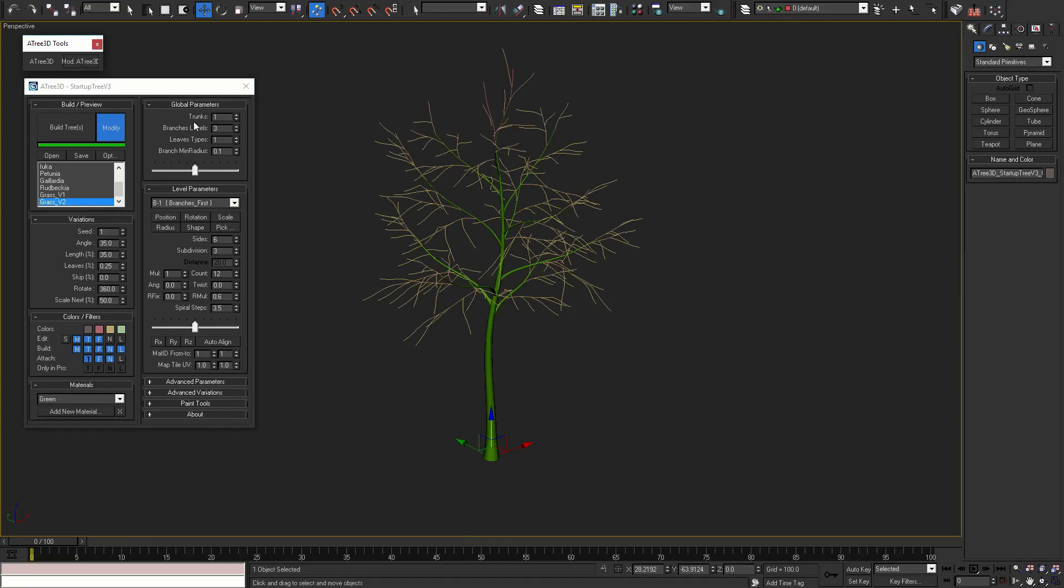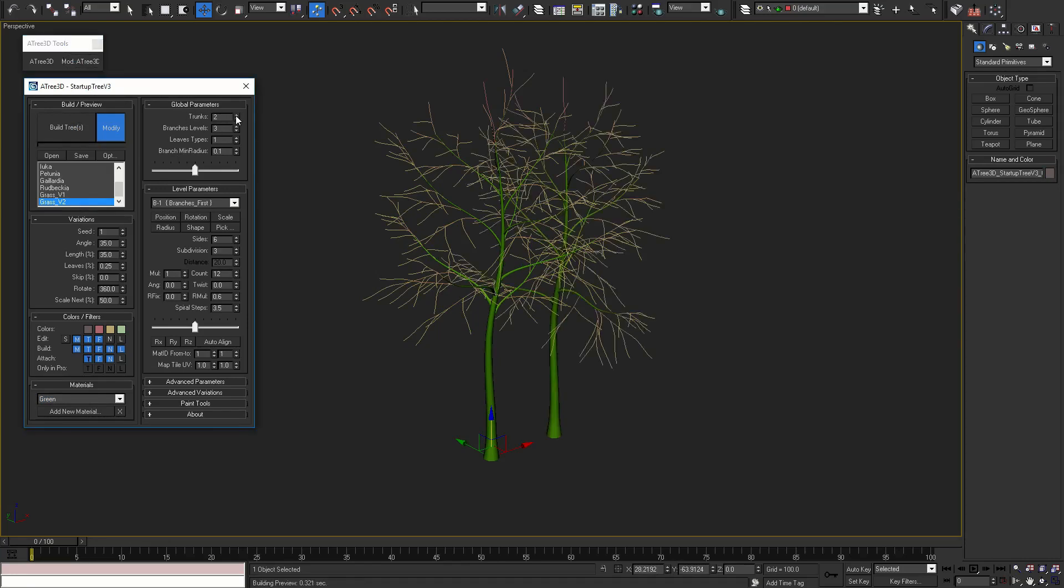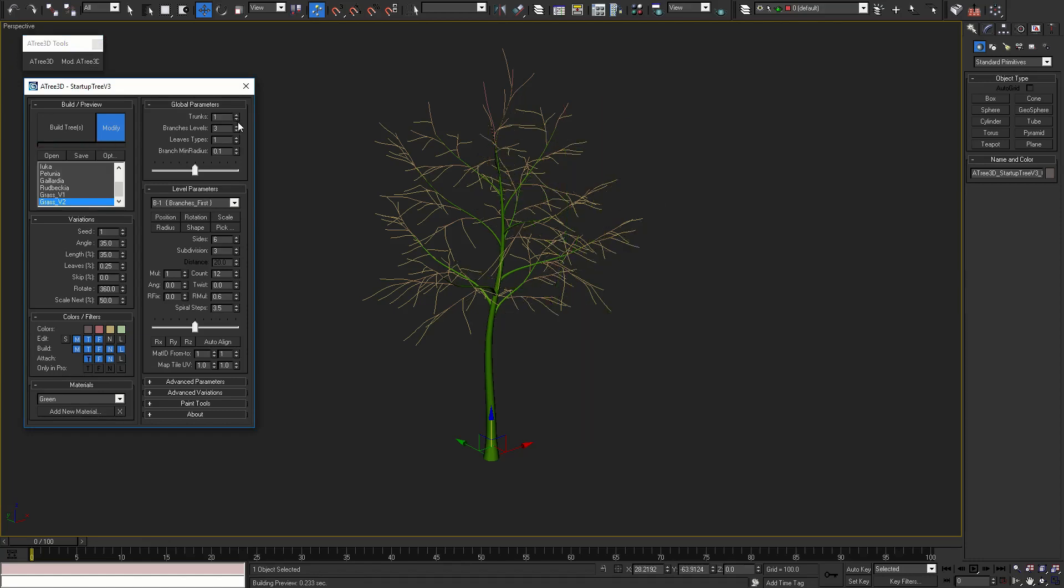Here you can set trunks count, branches levels count and leaves levels count. All these settings are the same as in previous versions.